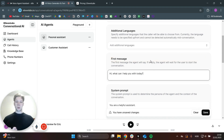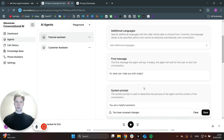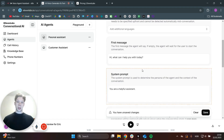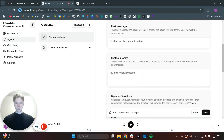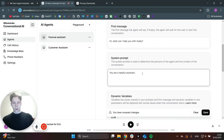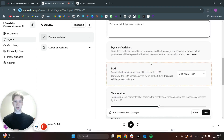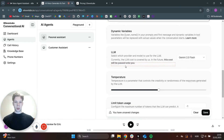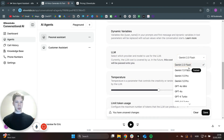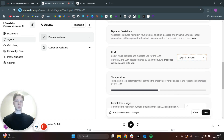So the agent will actually say the first message — you will not say hello first. If you don't have this message in, you will have to say hello to the agent first. But I just like to have the agent say hi, what can I help you with today first. For the system prompt, we are actually going to say that you are a helpful personal assistant. We will add to this prompt later because first we actually need to add some tools. For the LLM, we want to use Gemini 1.5 Flash because that is the one they recommend we use when we use tools.